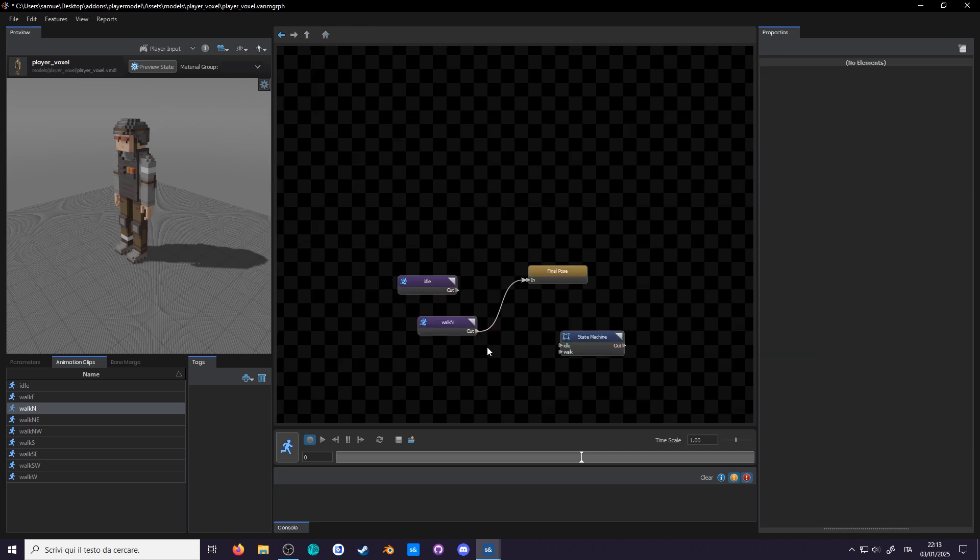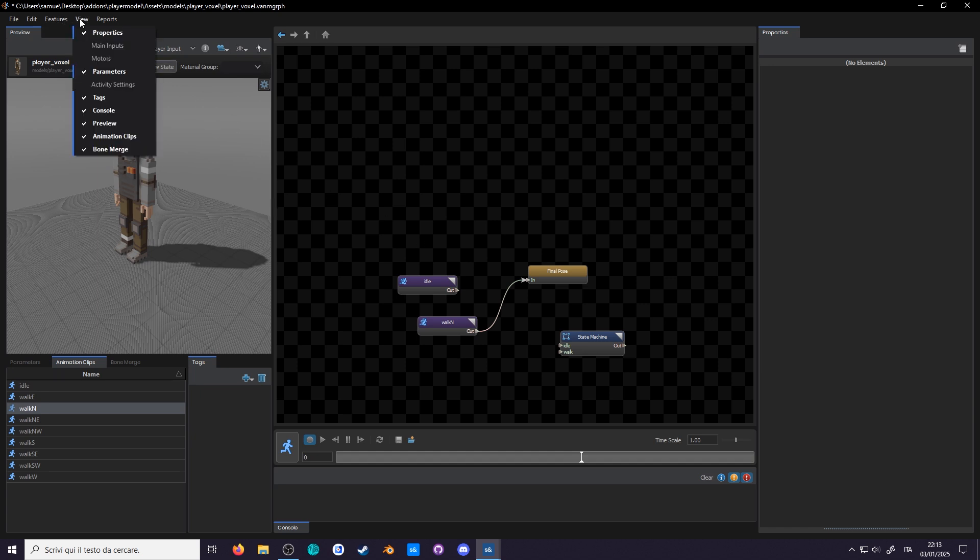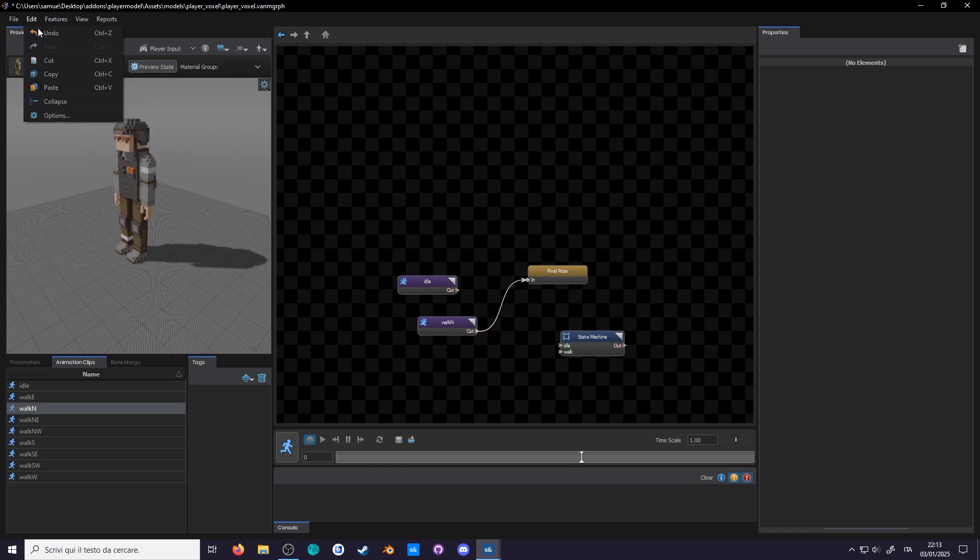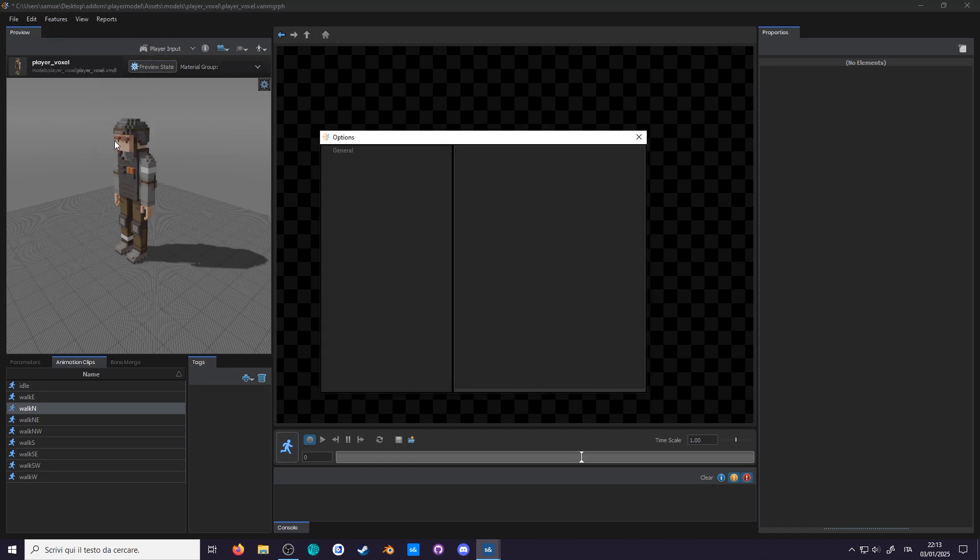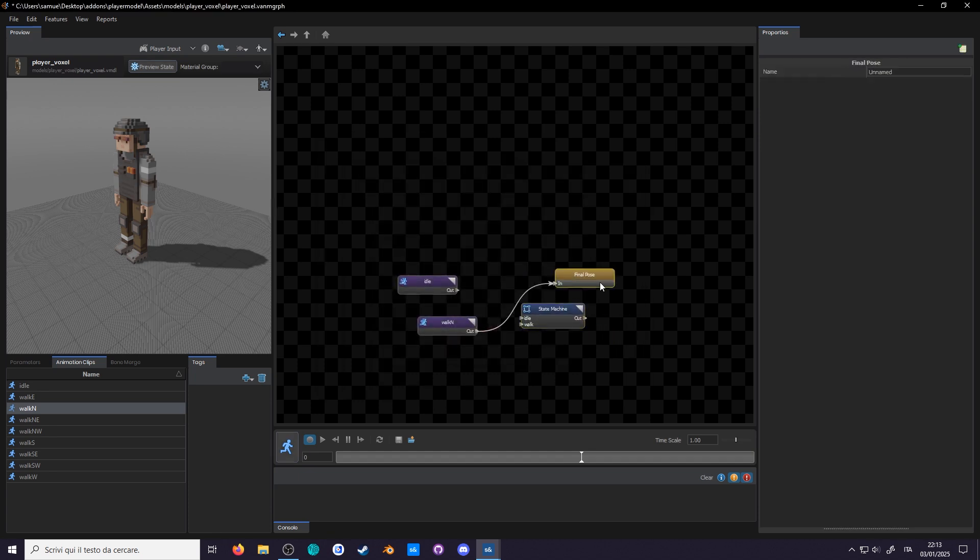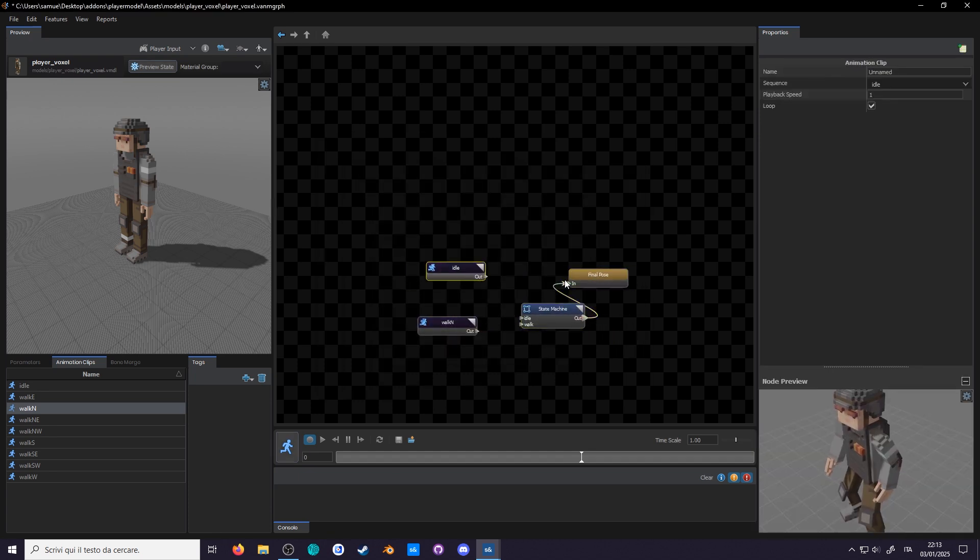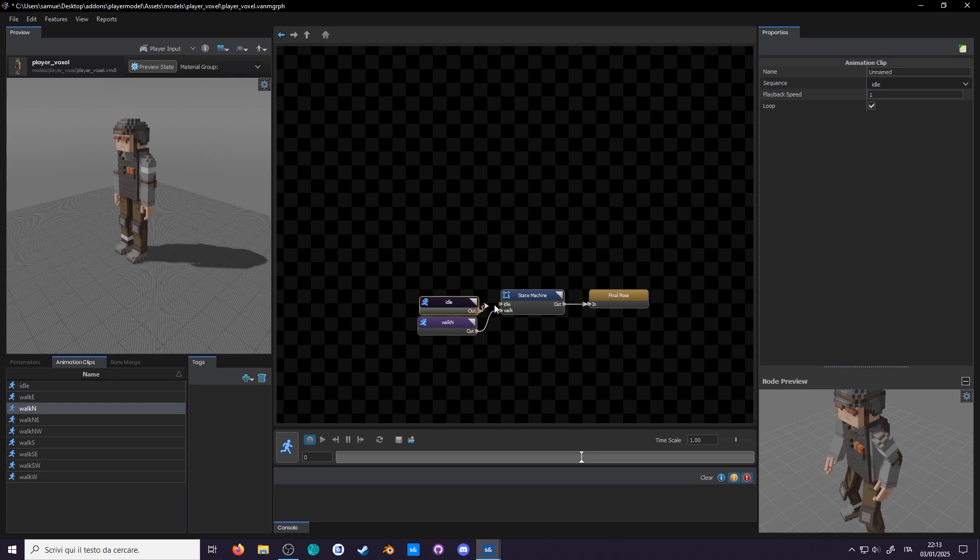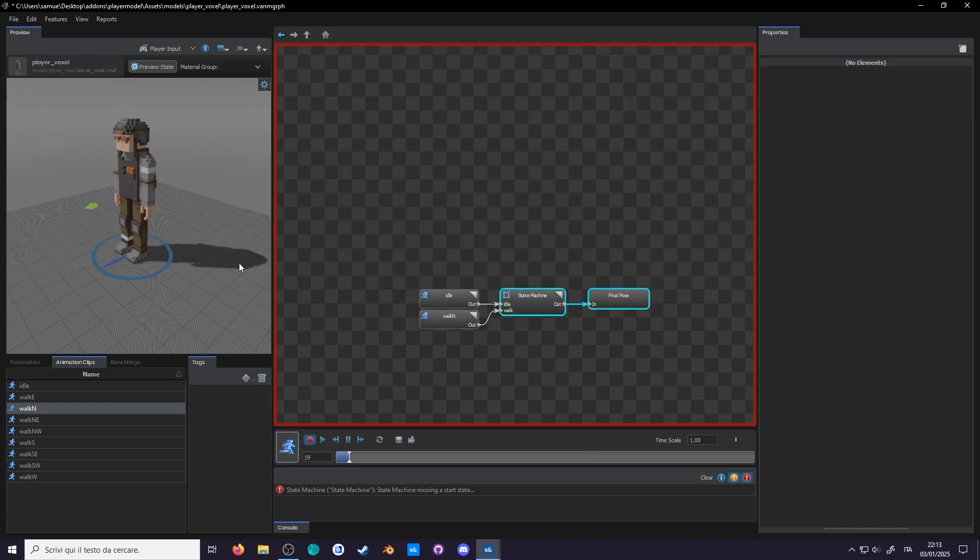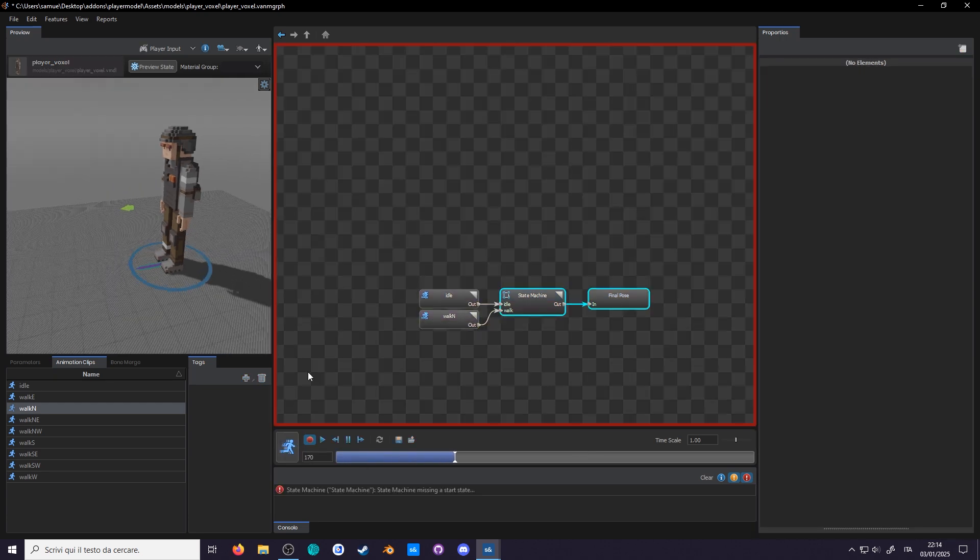Order them accordingly. And if you want the nodes to snap to the grid in a really satisfying way, go on top, edit, options, general and grid snapping. My setting is 16. Idle to idle, walk to walk, state machine to final pause. Let's run the simulation.